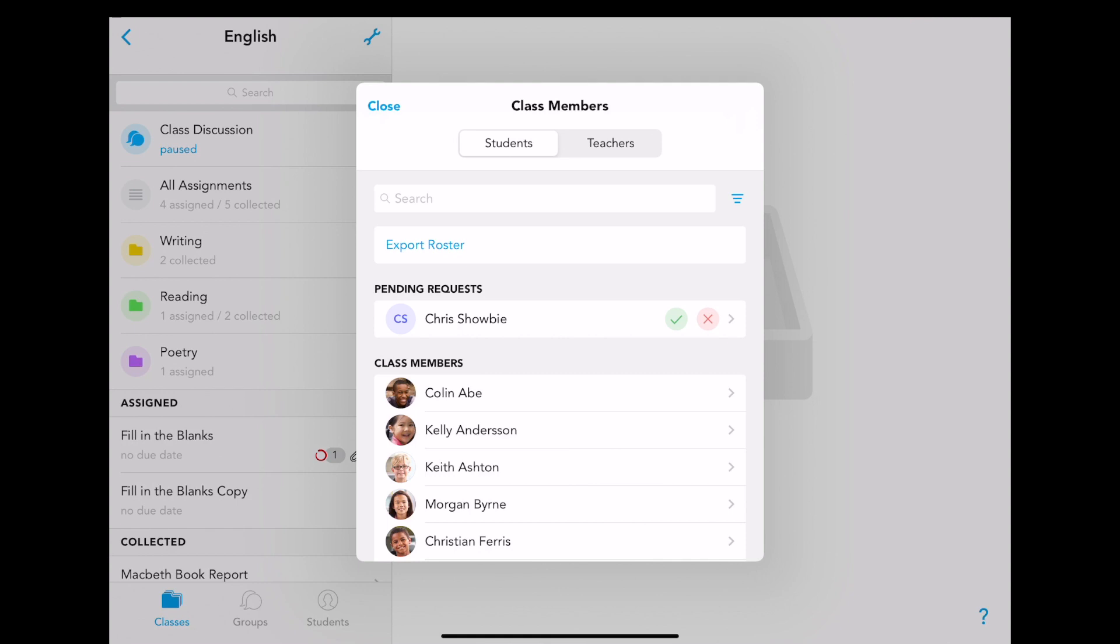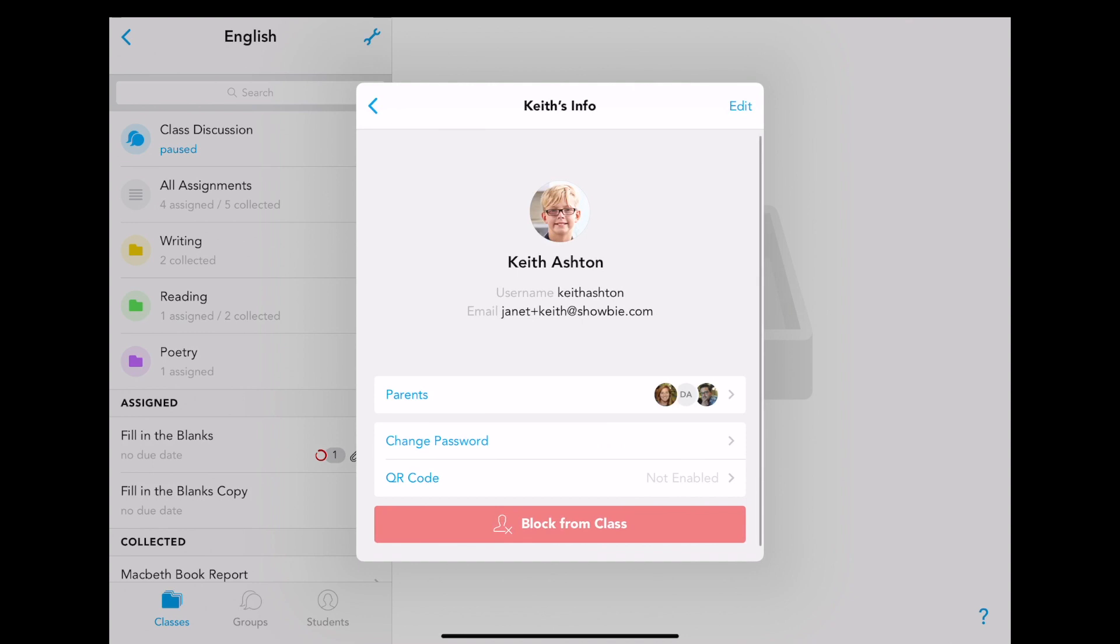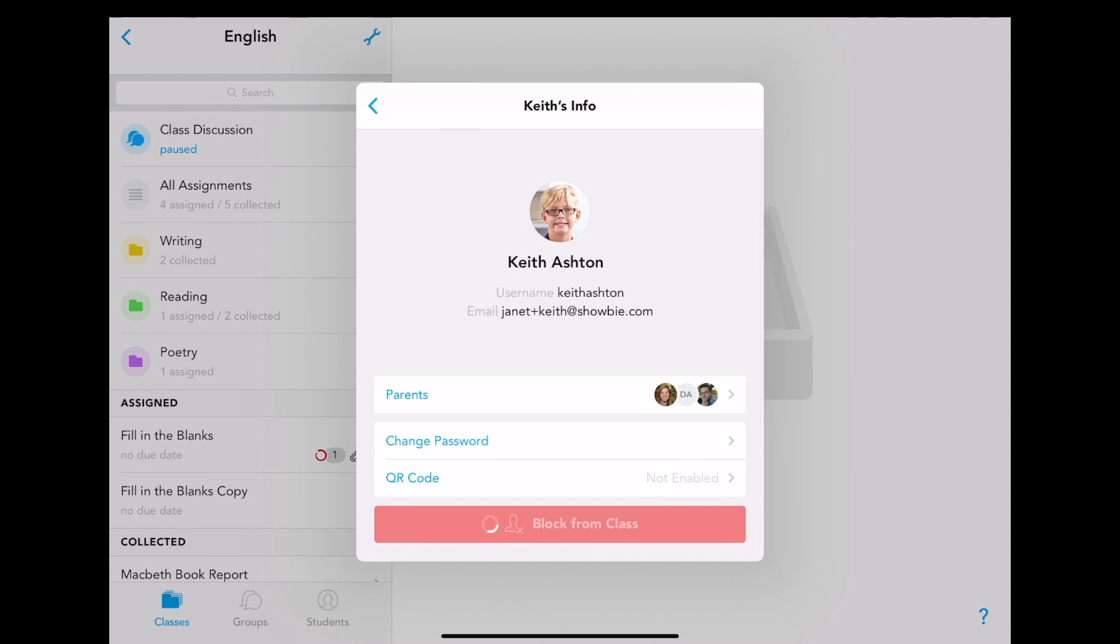You will also be able to manage users' existing permissions by selecting their name and clicking block from class.